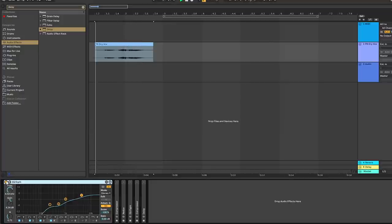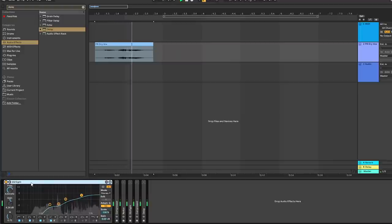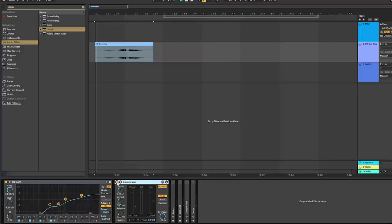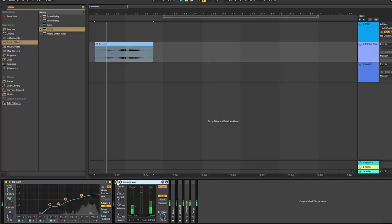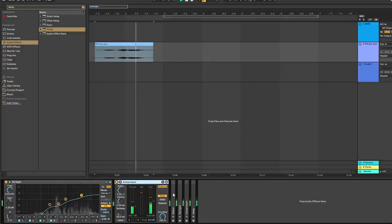Then take an EQ and cut the lows and boost some of the highs. Then compress it with a negative 25 decibel threshold.